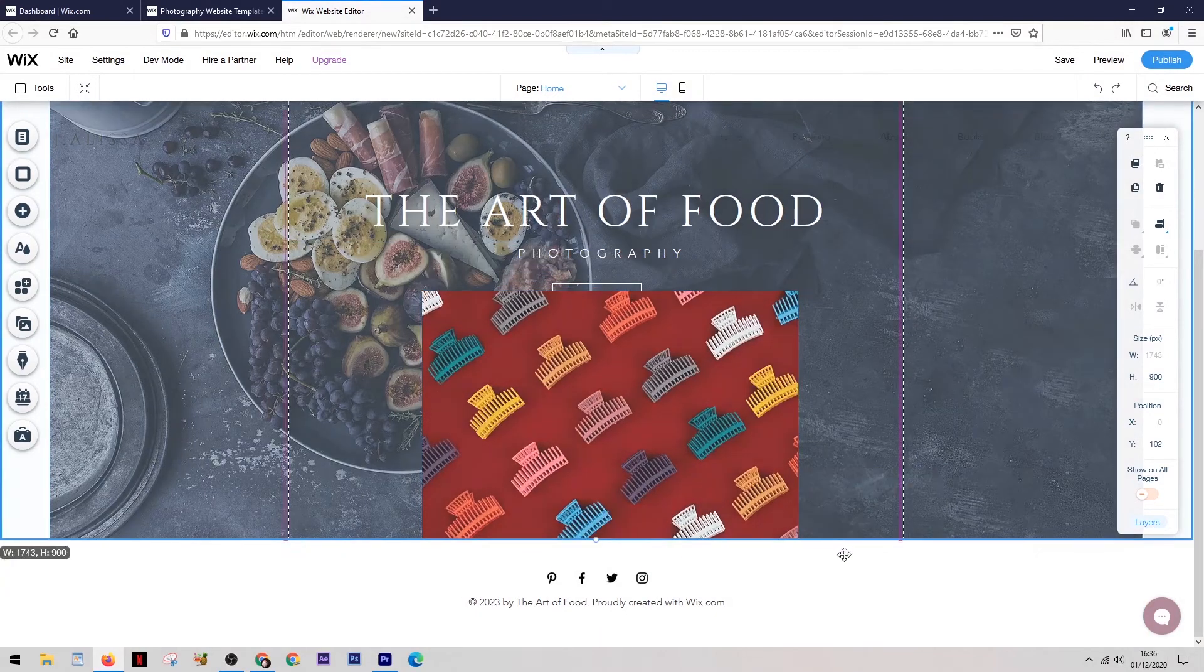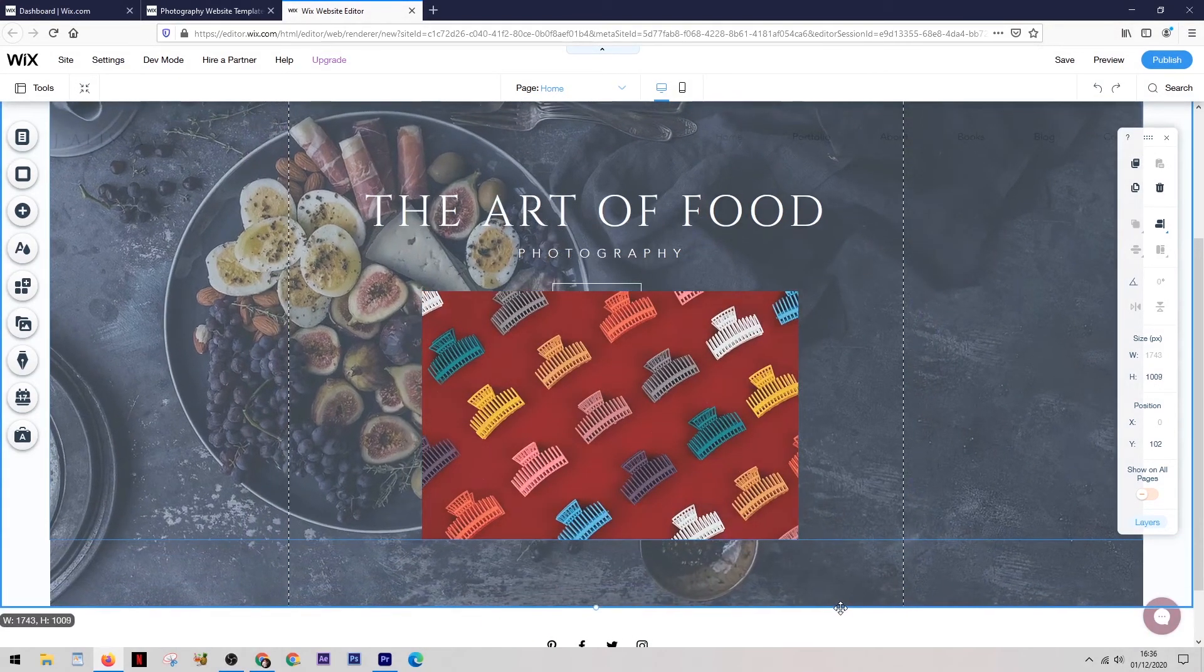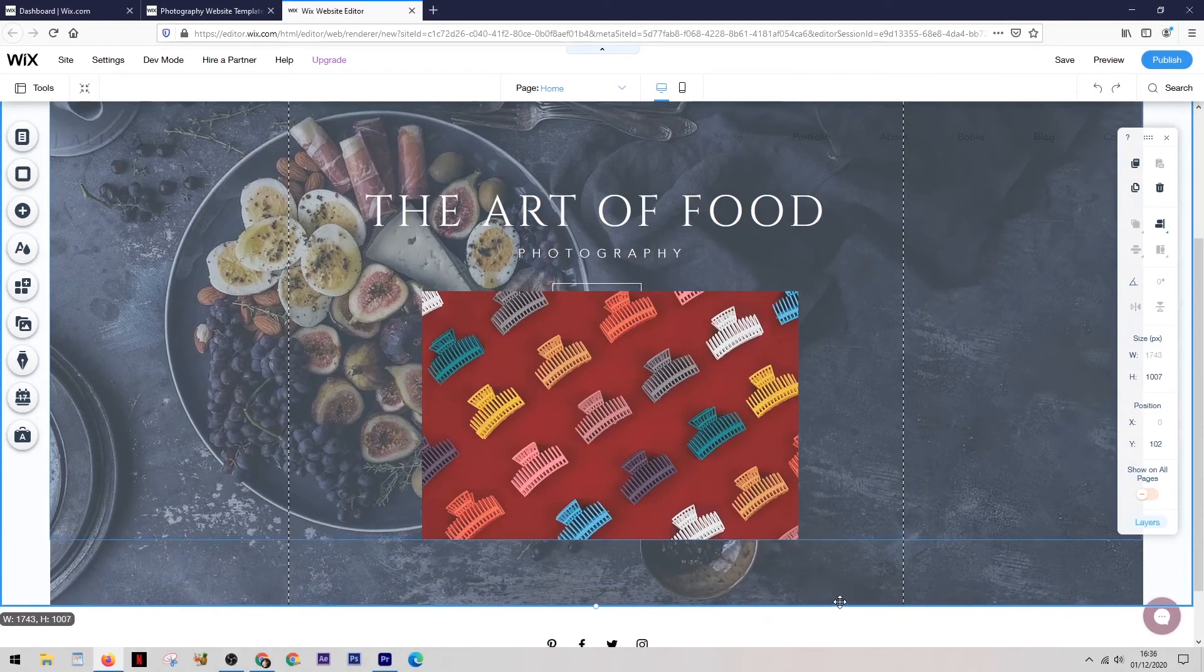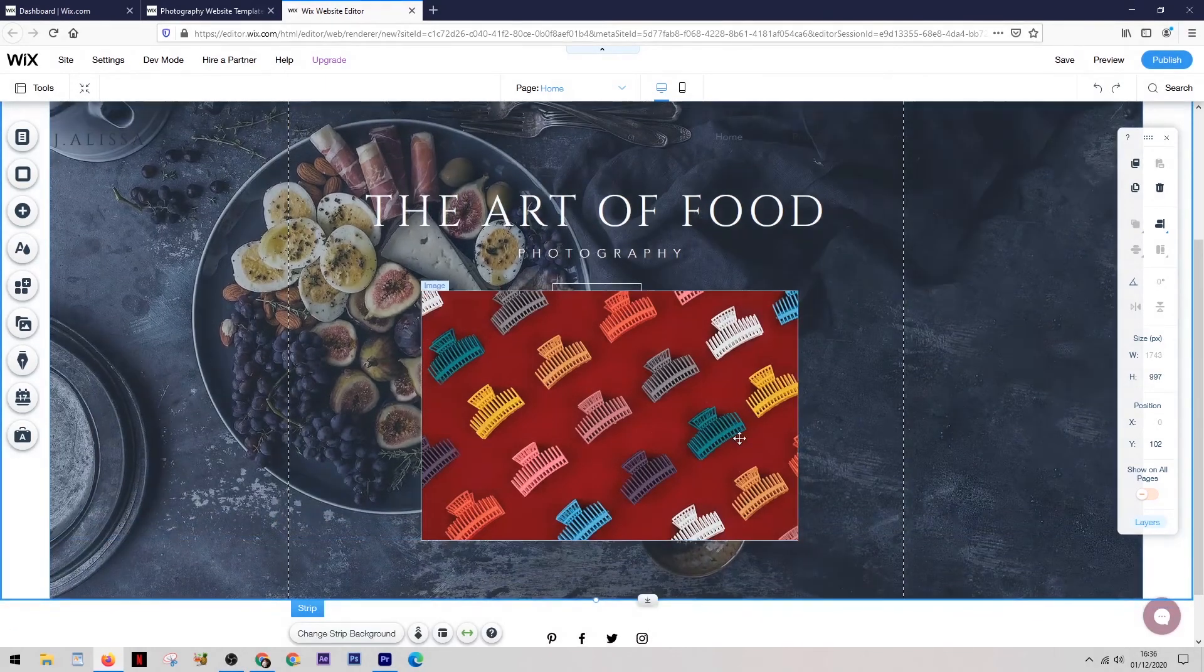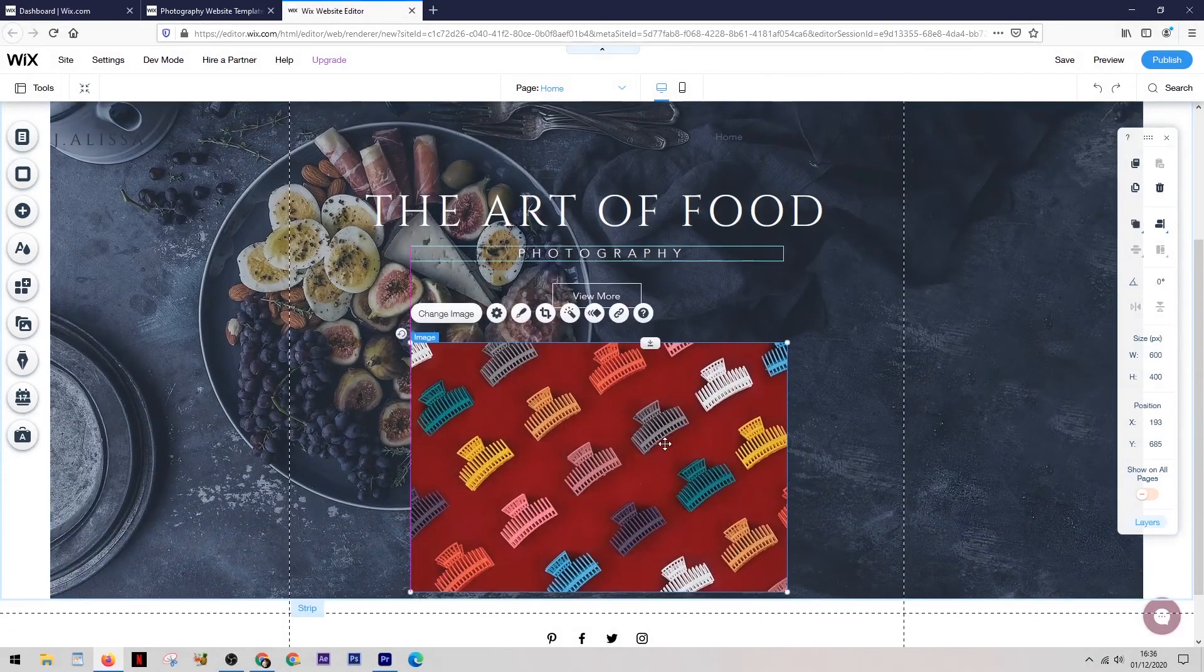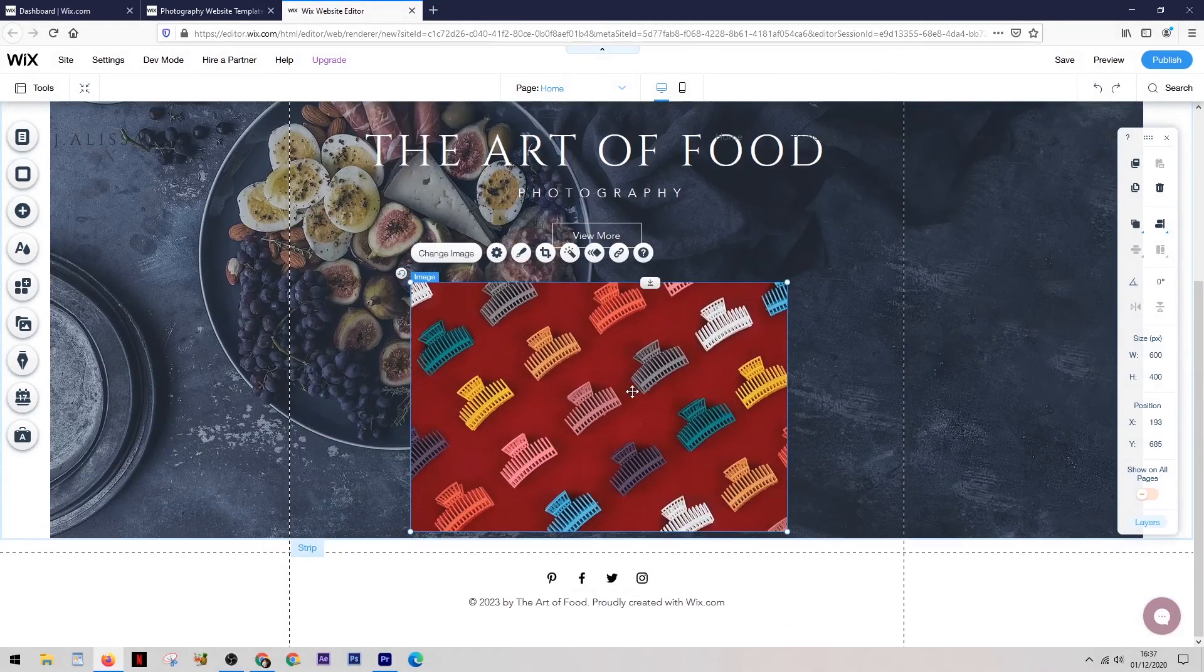And once it's selected, as before, you can resize it and drag it around and place it literally anywhere you like. If there's not enough room, you can simply move the section down to make it even larger and then you have enough room to fit everything in. And it really is as simple as that.